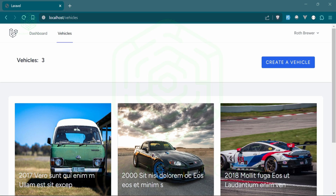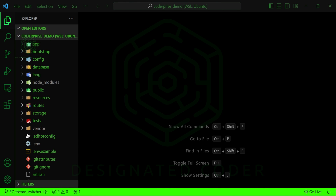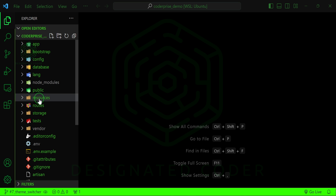If you are new to the channel, welcome. If you're not new, welcome back. We are moving right along with our CodePrize Laravel Breeze project and today I want to work on setting up a toggle button so that we can toggle light mode and dark mode.